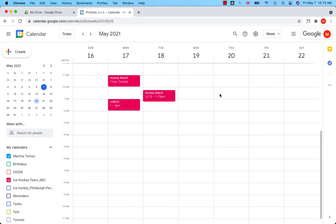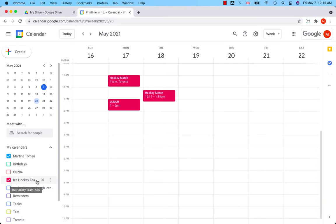For example, you organize hockey matches for a specific team and you want the public to know when and where the matches take place. In this case, you publish the entire calendar. I have created a new calendar with several events to show you how it works.